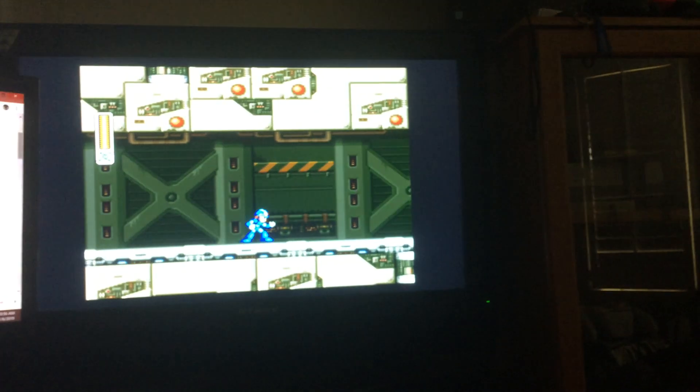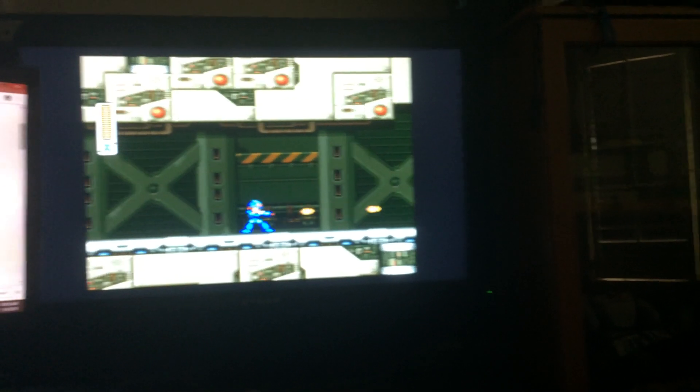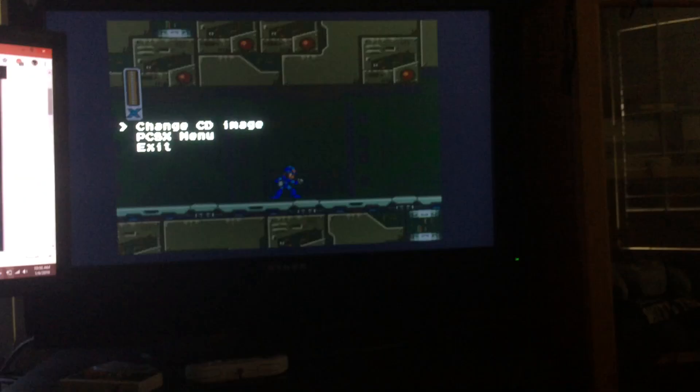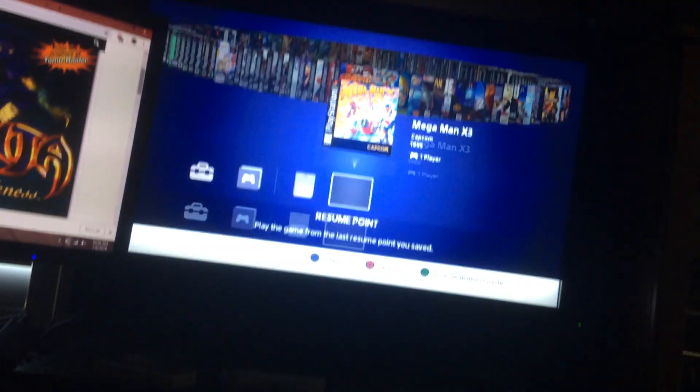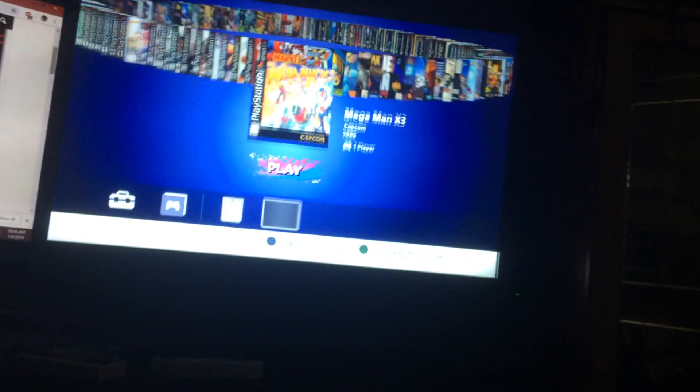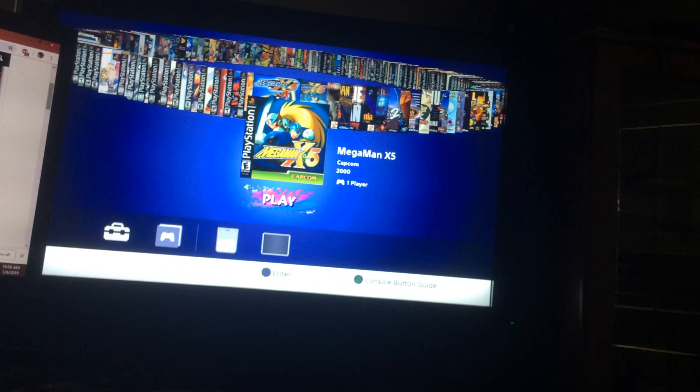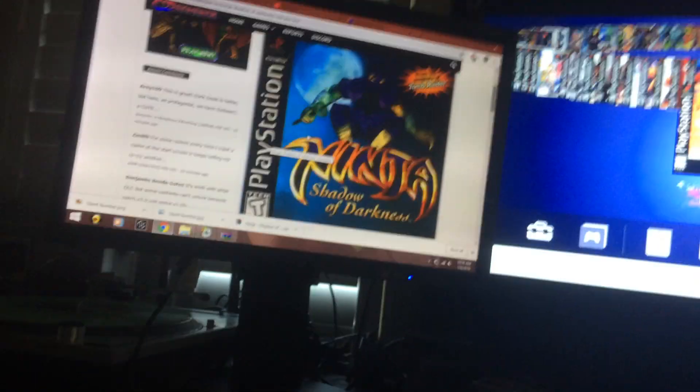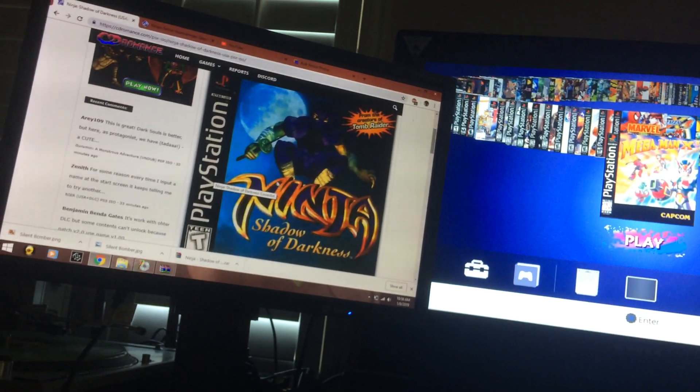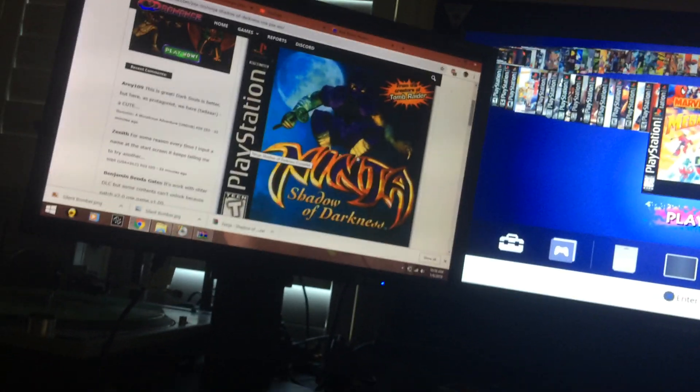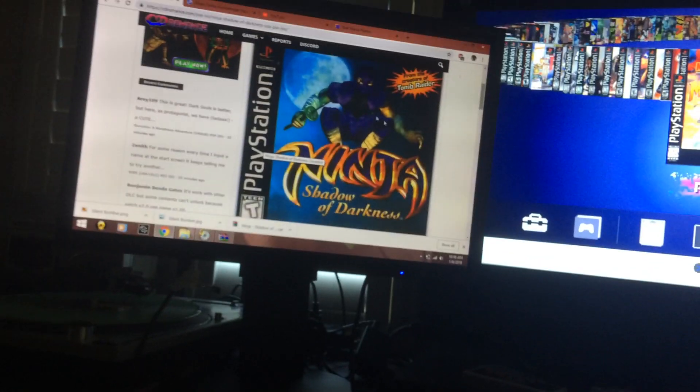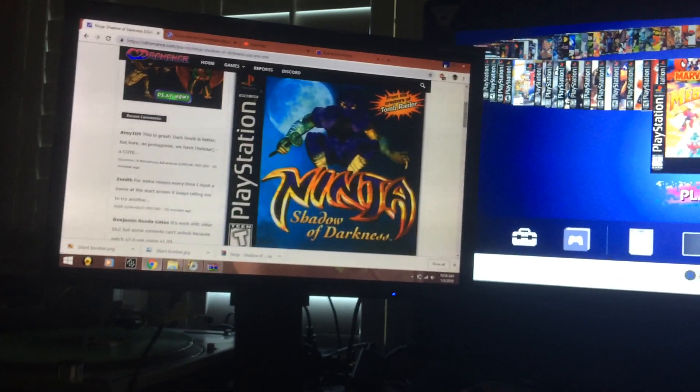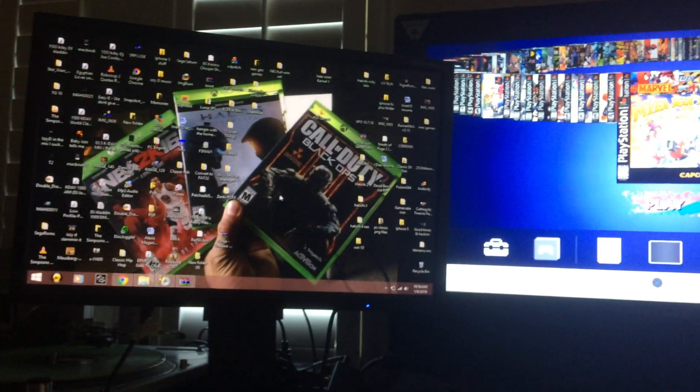Here's Mega Man X3 for the European version, still a badass game anyway. The game I'm using as an example is Ninja Shadow of Darkness. I haven't played it yet, looks decent, but I downloaded the folder.